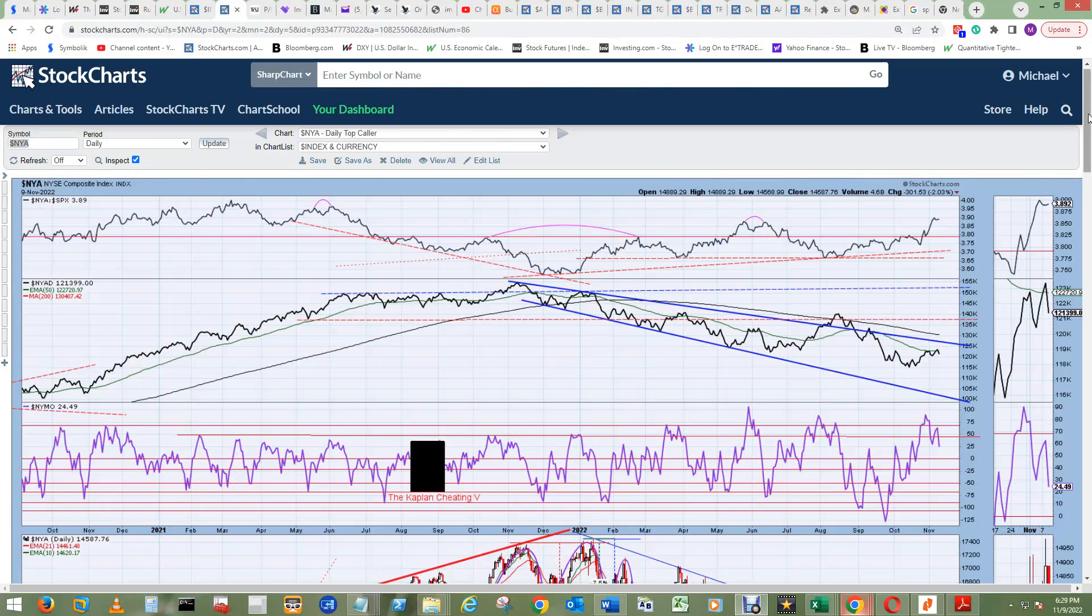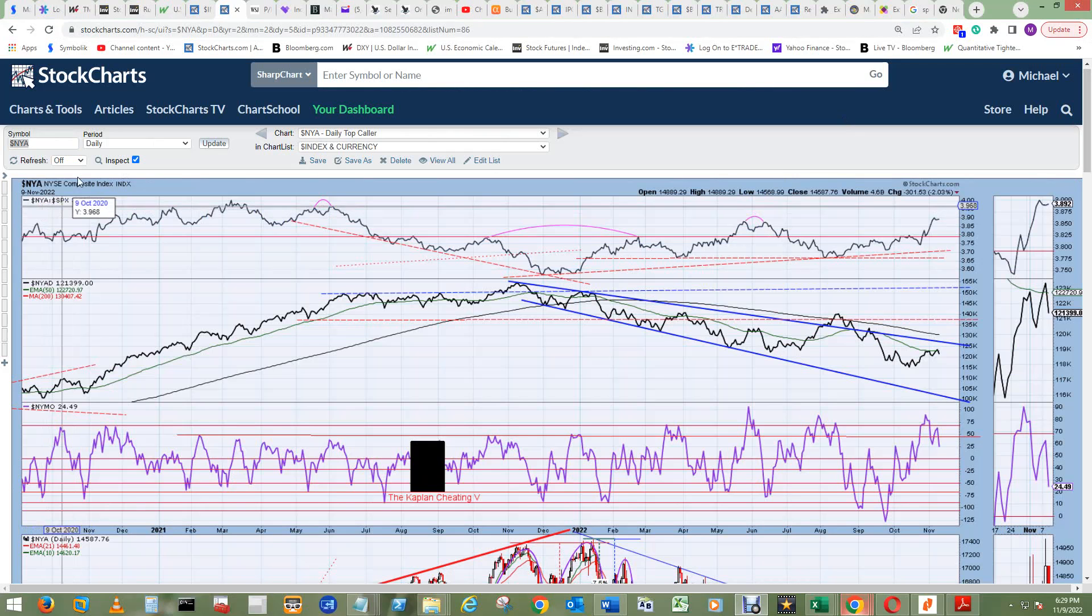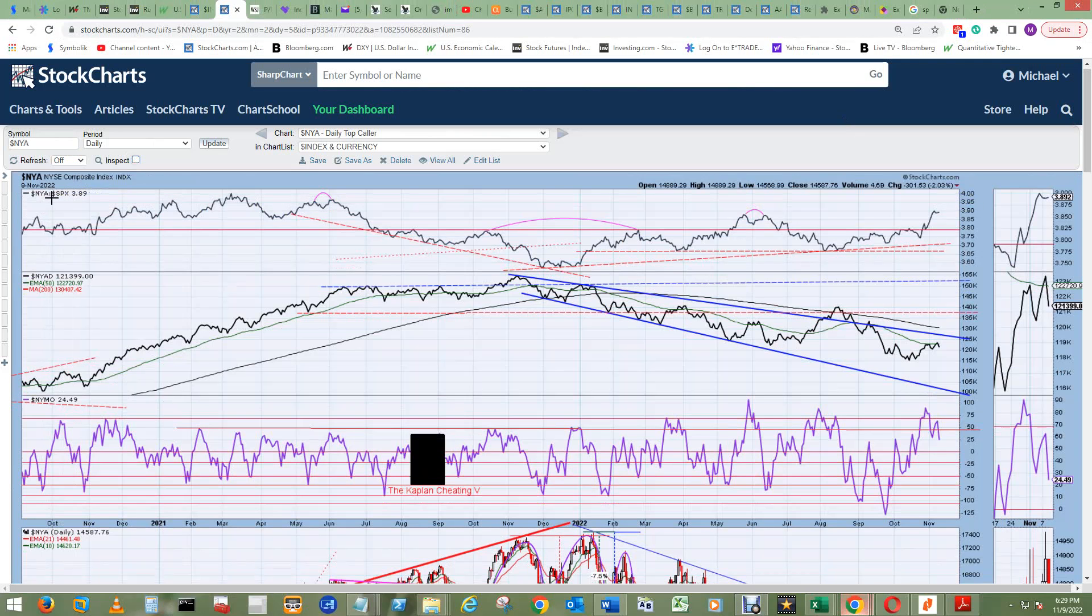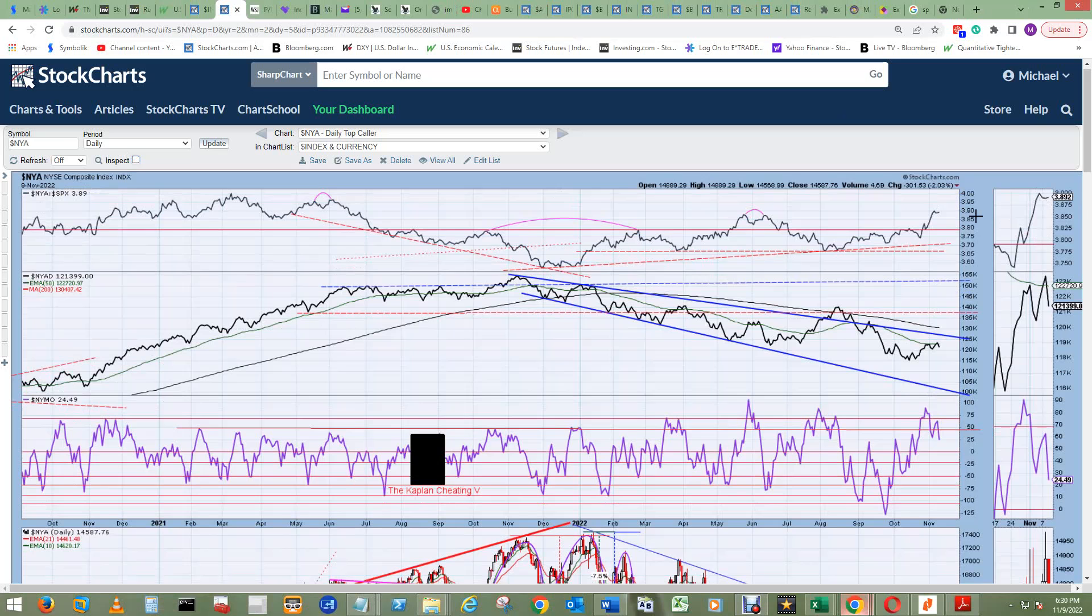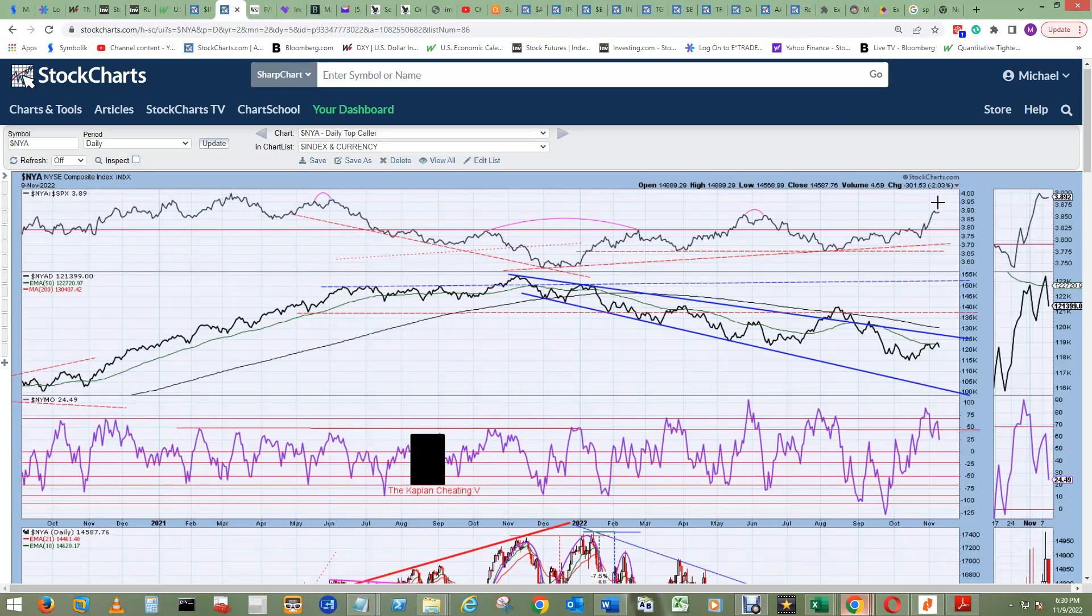The NYA top color, NYA to SPX ratio, basically value versus growth, has gone sideways for two days. So it's undecided whether to tick up to the upside for value play or head down for growth. I suspect that it will head back up for a value play.